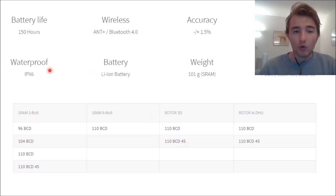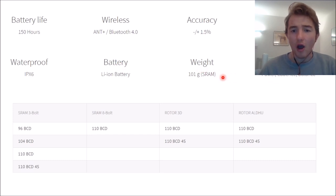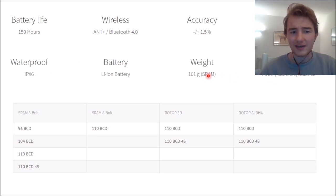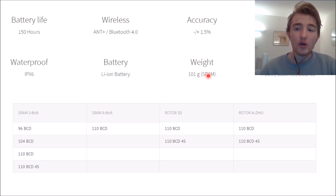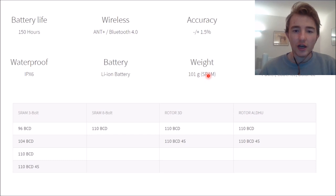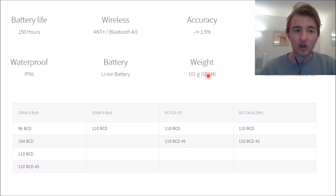Obviously my mate has the Rotor 3D, 110 BCD 4S, so it's a full spider ring. Then it's waterproof, battery, weight. Weight is sort of irrelevant, as I said before, but we're not sure what it's going to be. It's going to be heavier than a stages on one single side, but not as heavy as maybe an SRM or something similar.